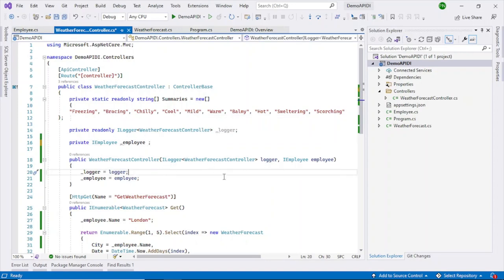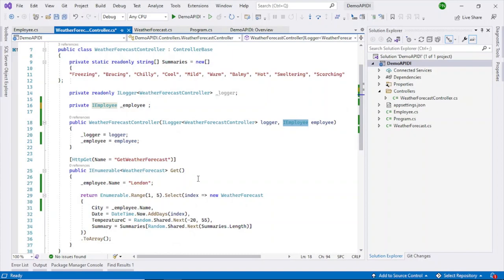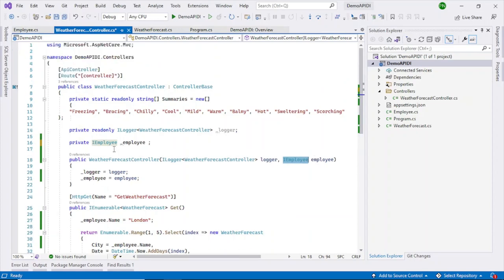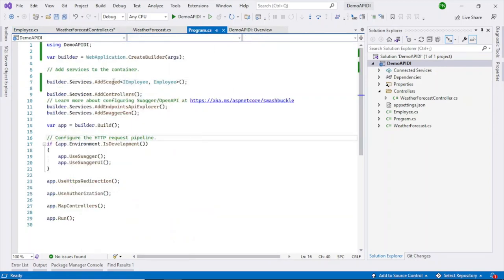Another big advantage is that you can inject different kinds of containers or different instances that implement IEmployee. You can use that during unit testing — inject different containers and see if your code is behaving correctly. Those are the two main advantages of DI.